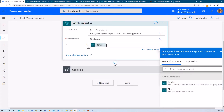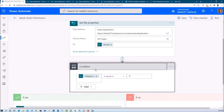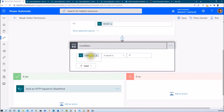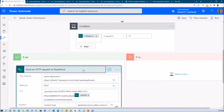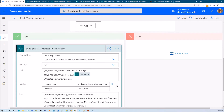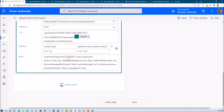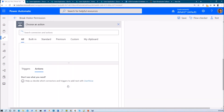Now I want to check a condition: if my category is IT, then I want to remove that permission. To do that, add a condition — if category is equal to IT, then we need to add one REST API call. Let me explain that REST API call and how to add it.